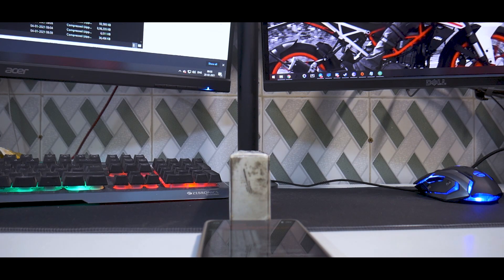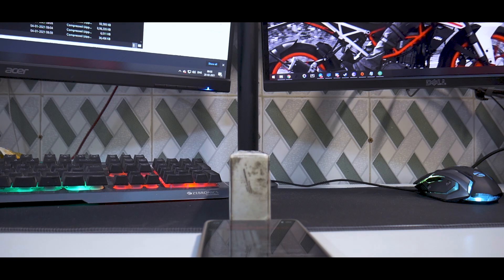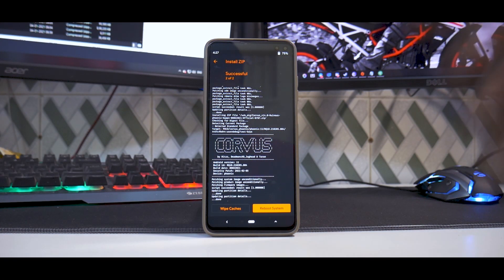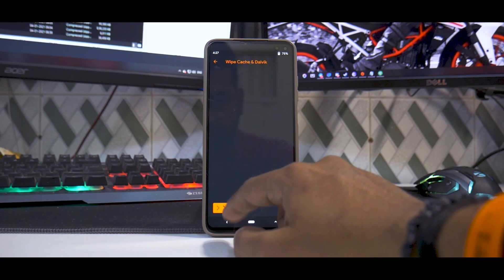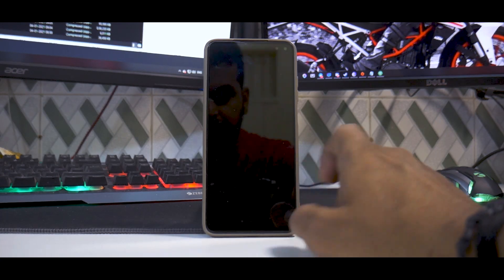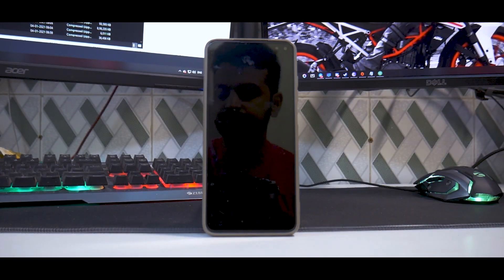Let's wait for the ROM to flash, it will take two to three minutes for the first flash. Alright, now as you can see over here everything has been flashed successfully. We'll just wipe the cache and reboot system.